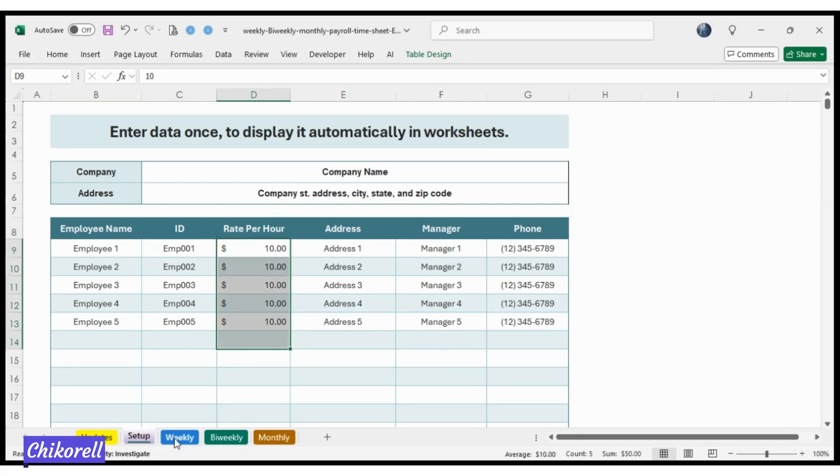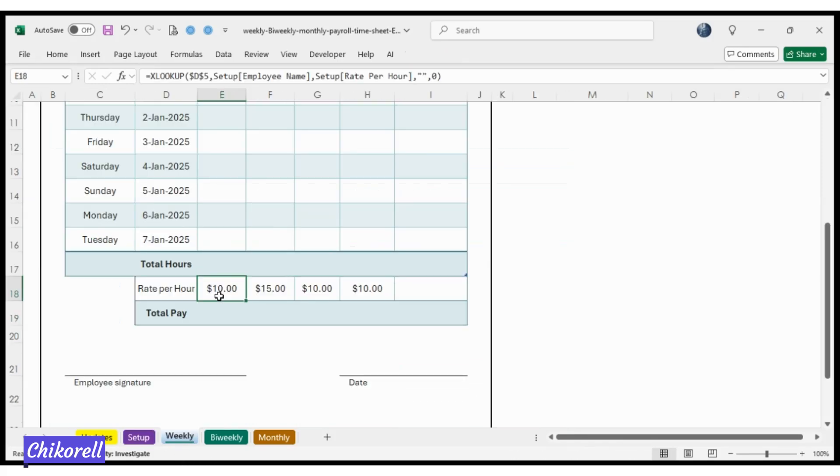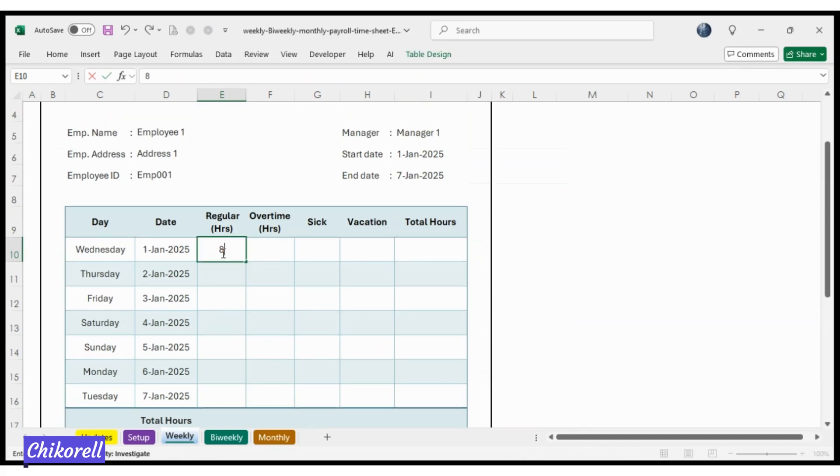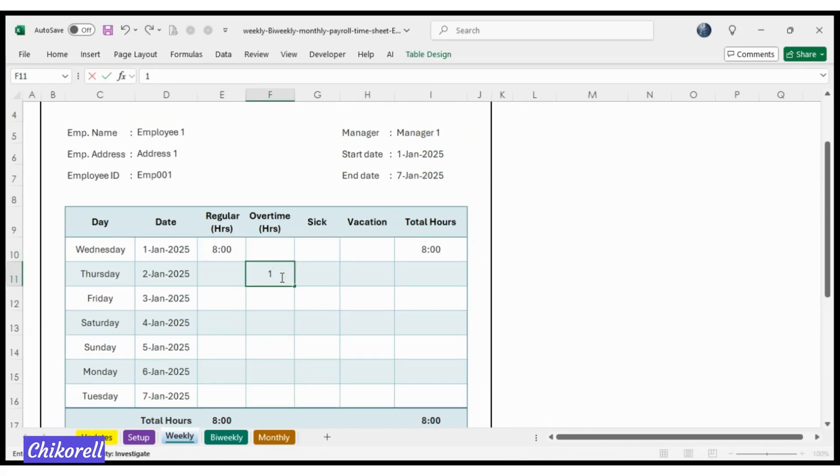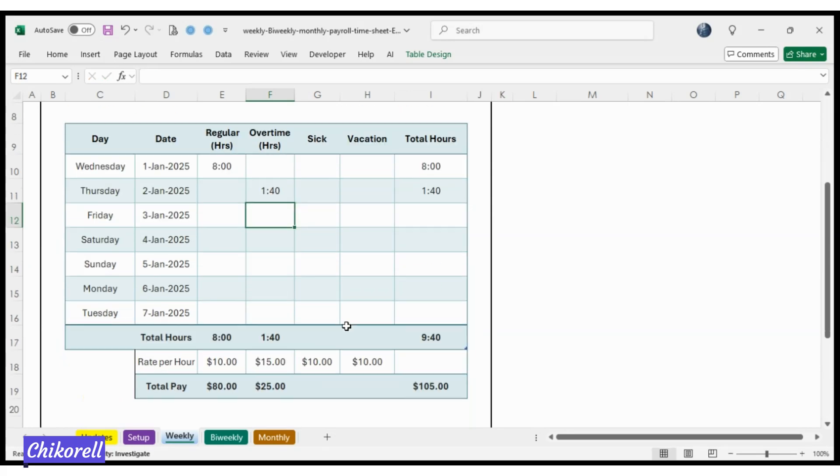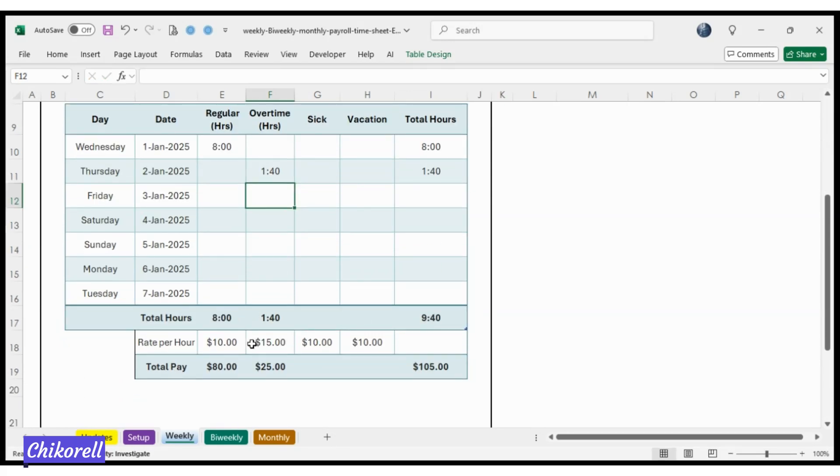Simply enter the rate per hour for each employee in the Setup tab and log their hours in the correct format, hours and minutes, in the Time Sheet tab. The spreadsheet does the rest.